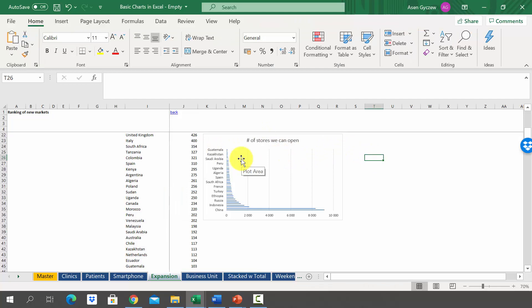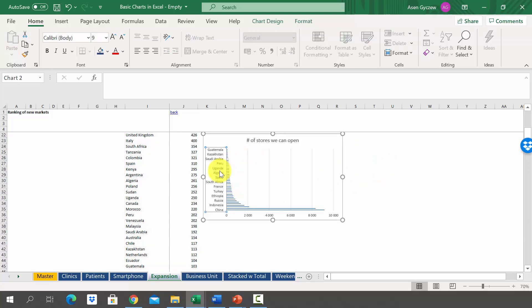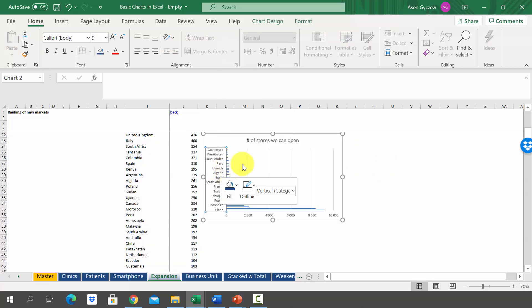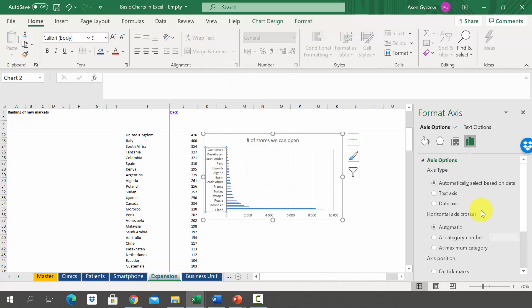However, there is a second way to do that and we're gonna try it now. If you got results like this, go to the axis, then right-click the mouse and select Format Axis.